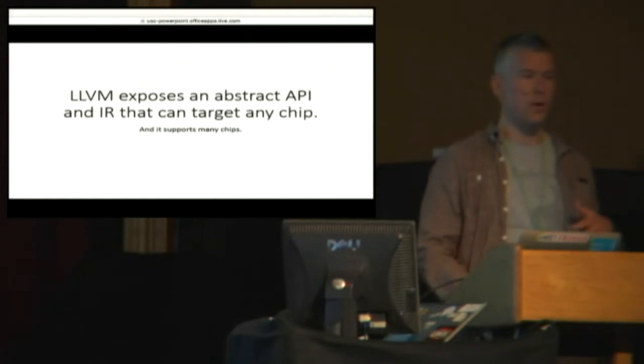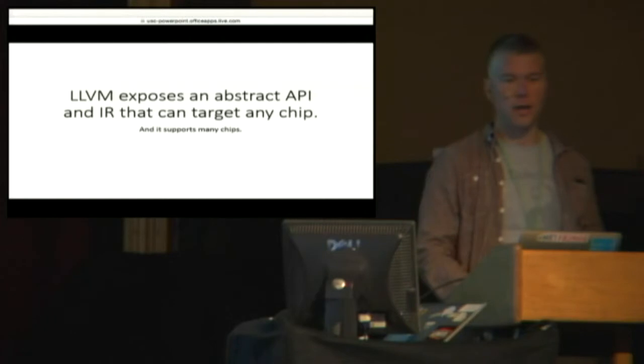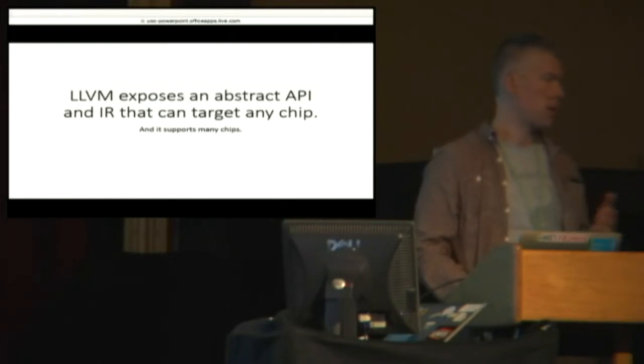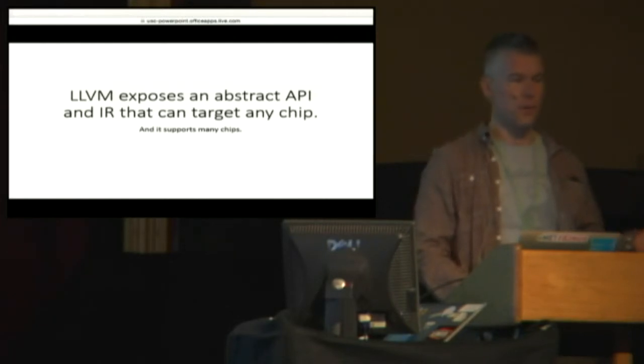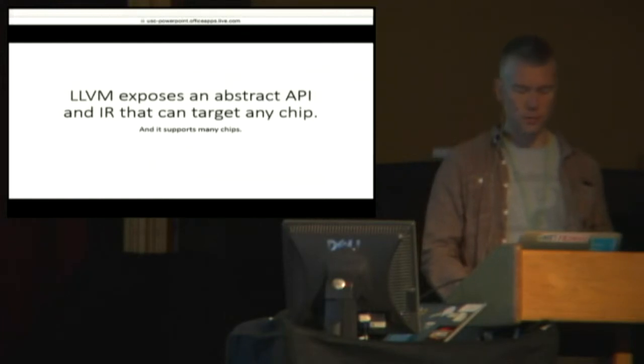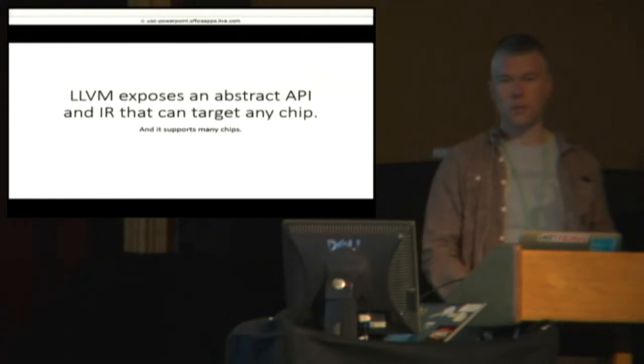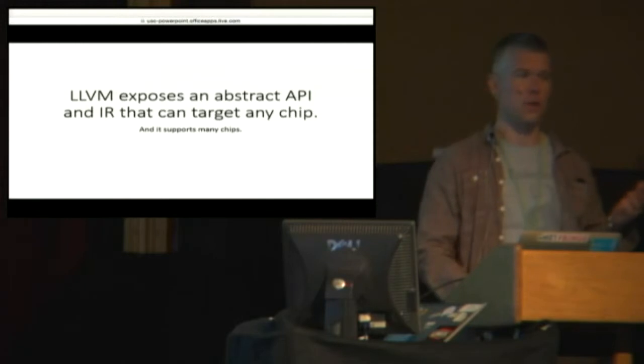LLVM is very generic in nature by design. It's intended to be able to support basically any chip that either did exist or will exist in the future. And it already supports many chips. I don't know what the exact number is, but it's quite a few.